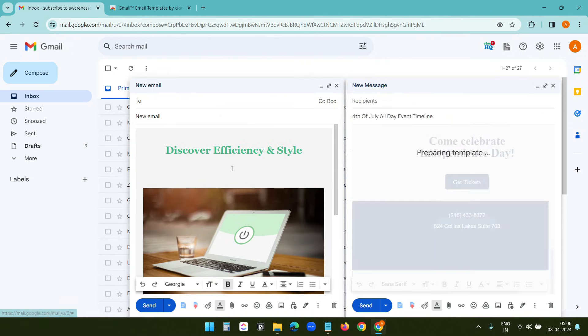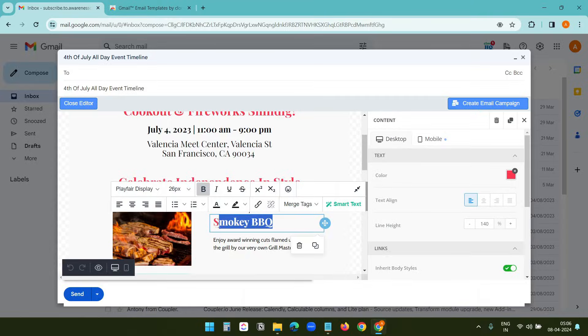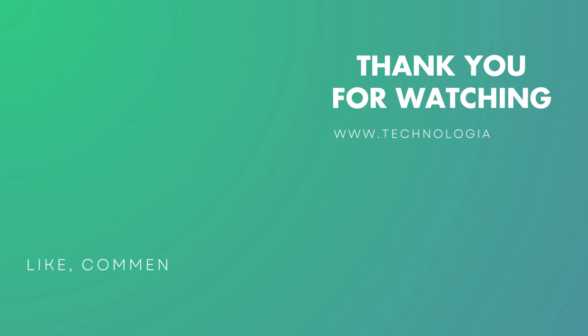Thank you for watching. Don't forget to watch this video to learn how to send newsletter emails like Mailchimp or Brevo using Gmail and Google Sheets.